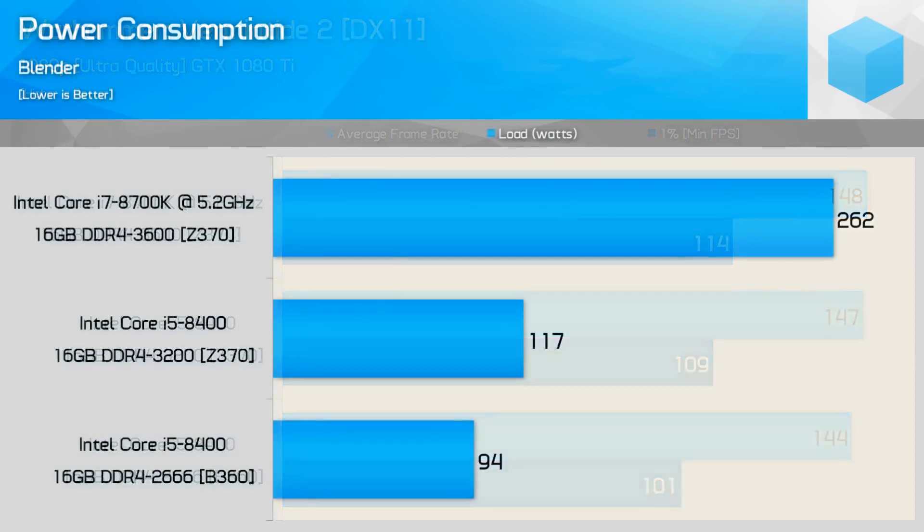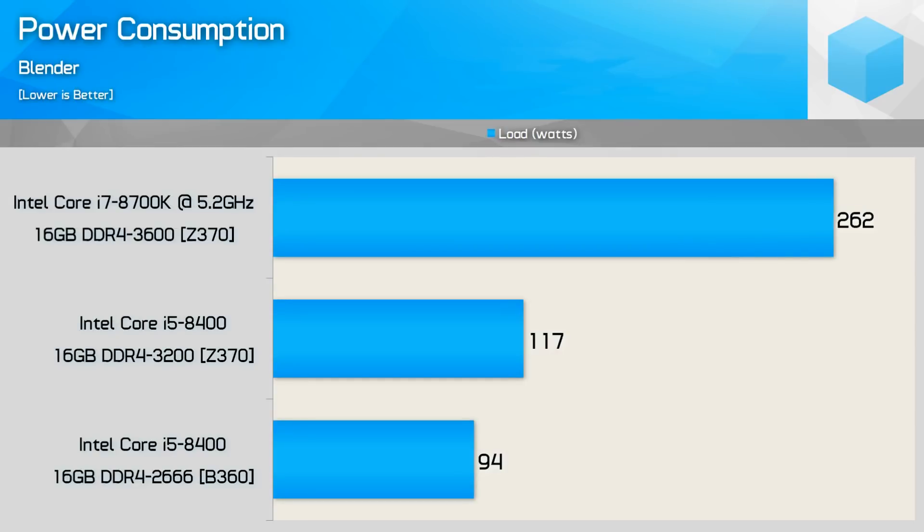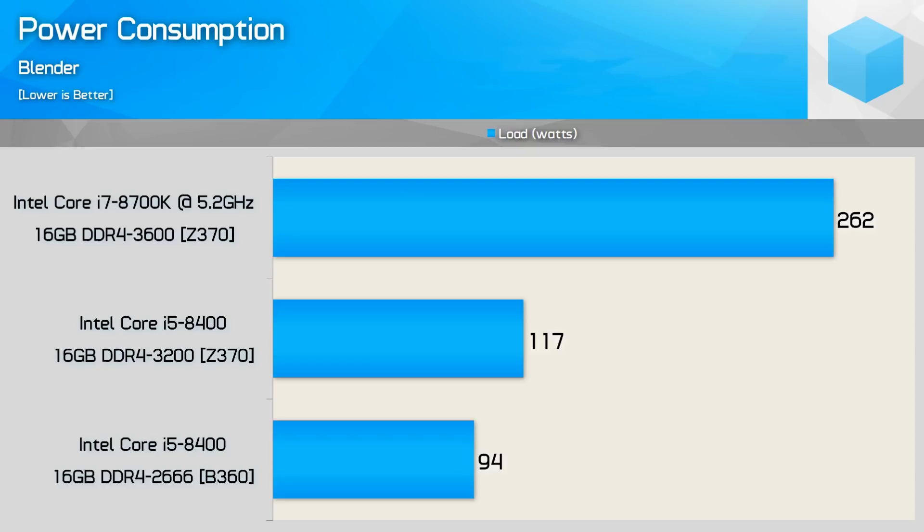All right, and finally, let's check out the power consumption. Now Steve had blender numbers. I said that would be just fine. So this is when the CPU is mostly utilized. This is not gaming power consumption, as the GPU should draw virtually identical between the two, as they run almost the same speeds. We see the overclocked 5.2 gigahertz i7-8700 is drawing 262 watts. That's total system power, and that's in comparison to only 94 watts on the B360 i5-8400.